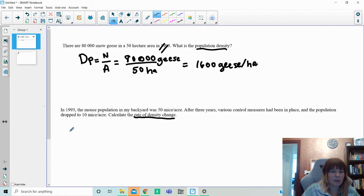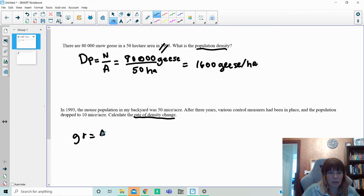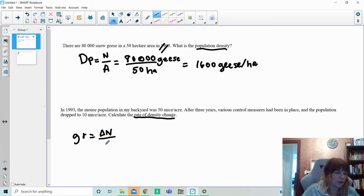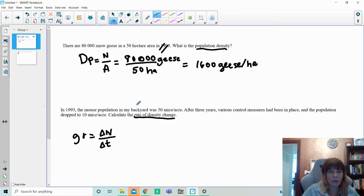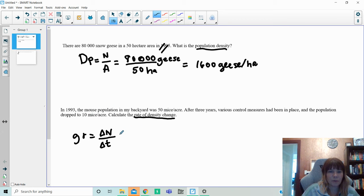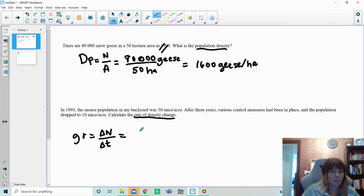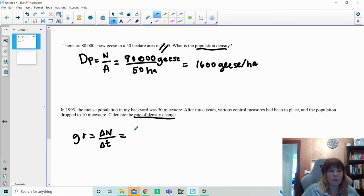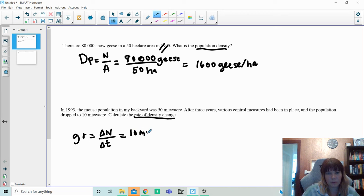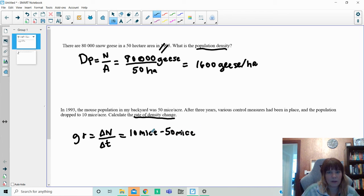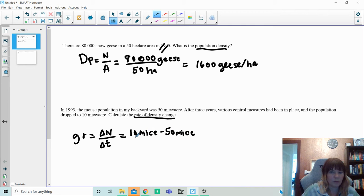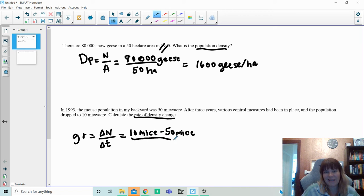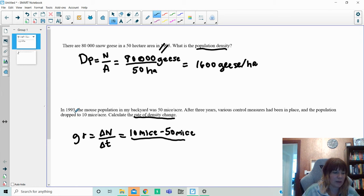So what we want to look at here is we want to figure out how much is the population changing by. So essentially, the growth rate formula. So what we're going to do is we're going to take our growth rate, which is gr equals the change in the individuals, so how much the individuals change over the years, and we are going to divide it by the change in time. Now what it shows here is there's 58 mice per acre, and then there's 10. But in this formula, we want to do the rate of change always by the final to the initial. So we're going the newest time frame first. So I have 10 mice here minus 50 mice here.